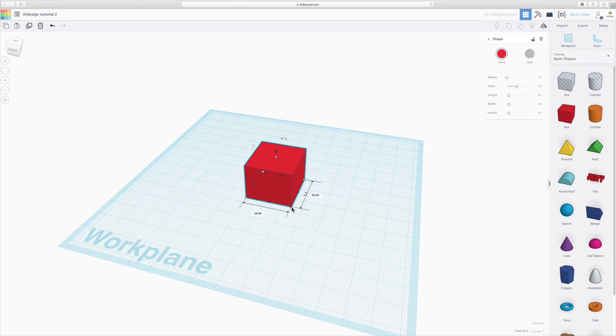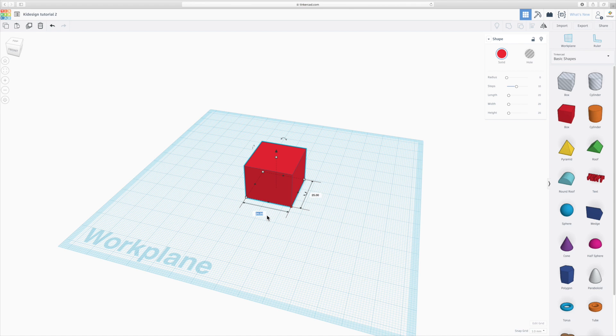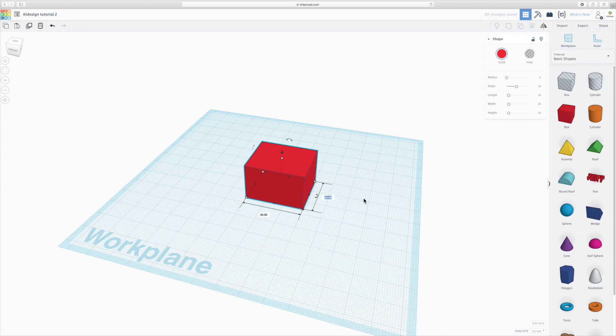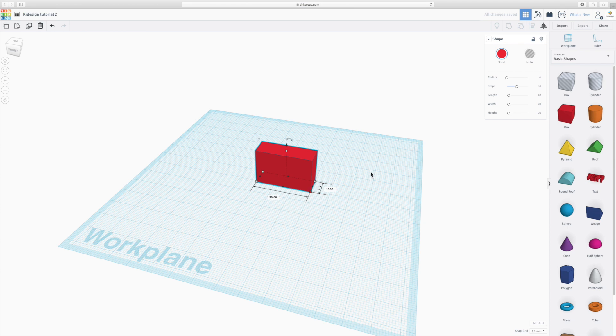The other way of changing the size is by clicking on one of these corners and then clicking on the numbers next to the length and the width and changing those. So let's say typing in 30, clicking enter, typing in 10, clicking enter.